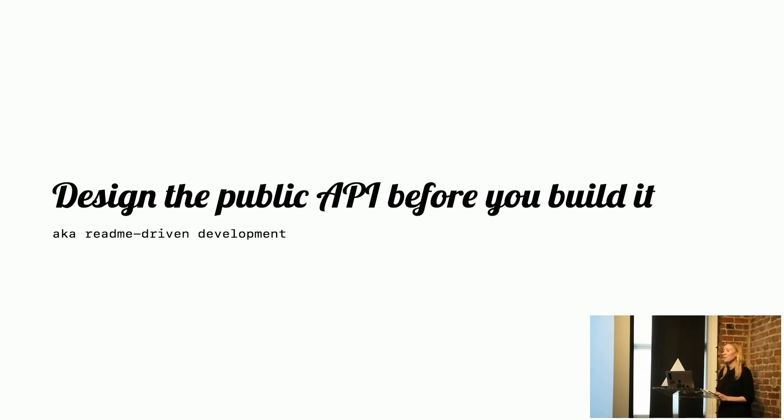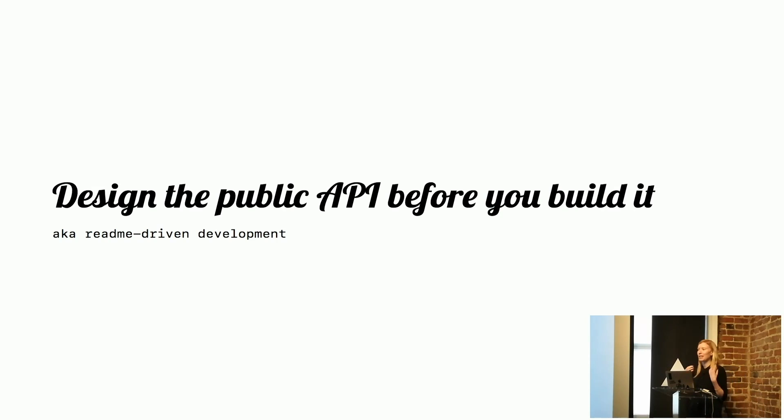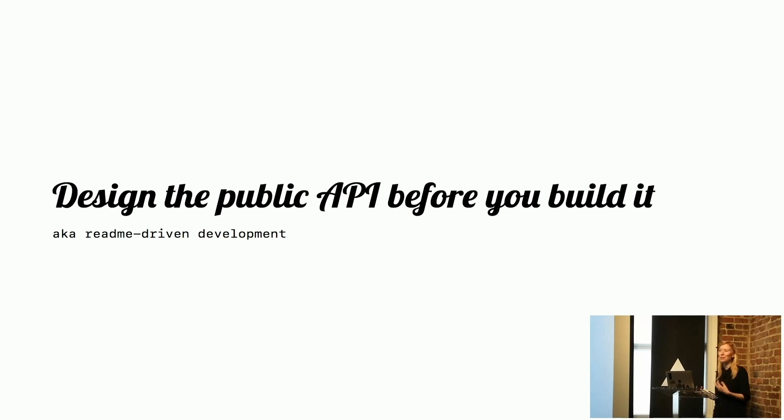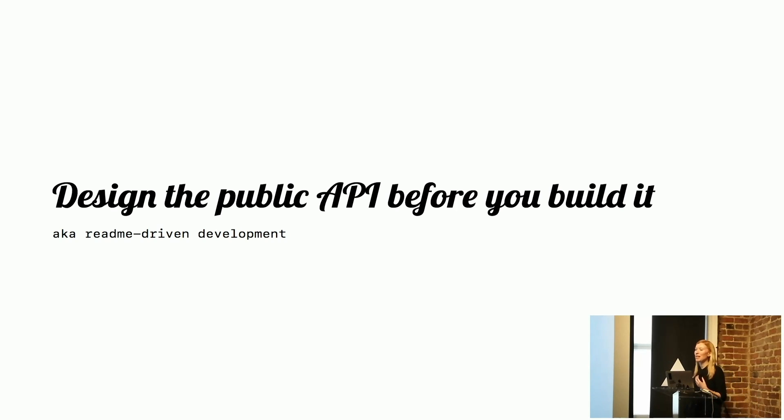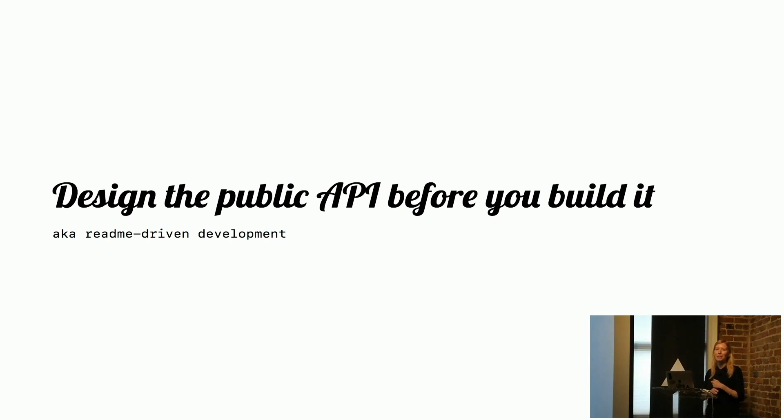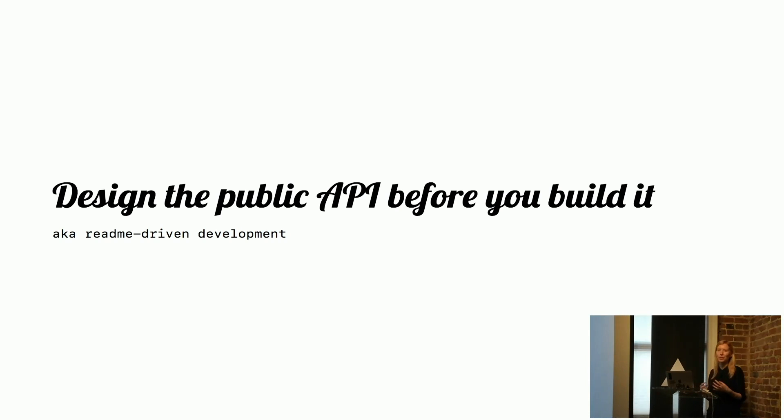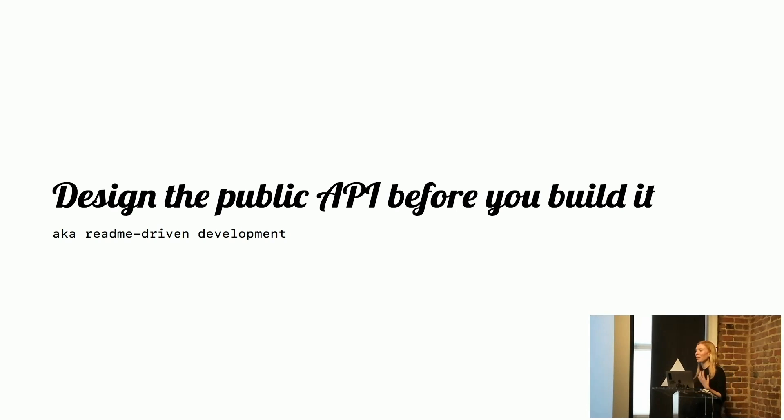Another thing that we found, we have a lot of conversations in Slack and meetings, and we found ourselves getting a little bit confused at times. So we've started to have this sort of README driven development principle. I highly recommend design the public API before you actually write the code for the component, because you can have much clearer, simpler discussions around that.